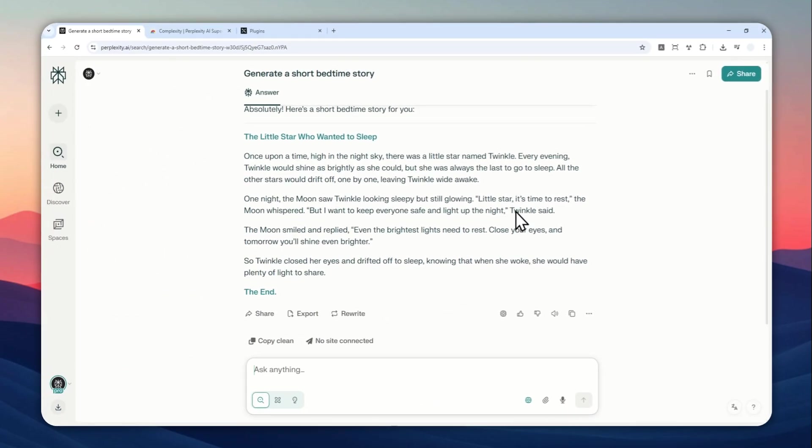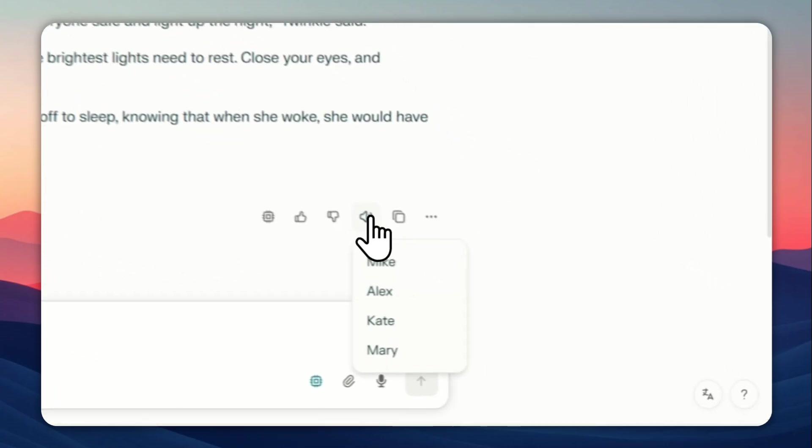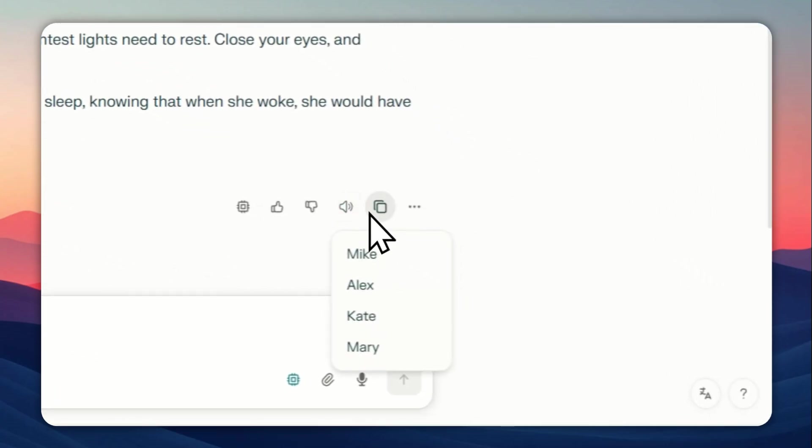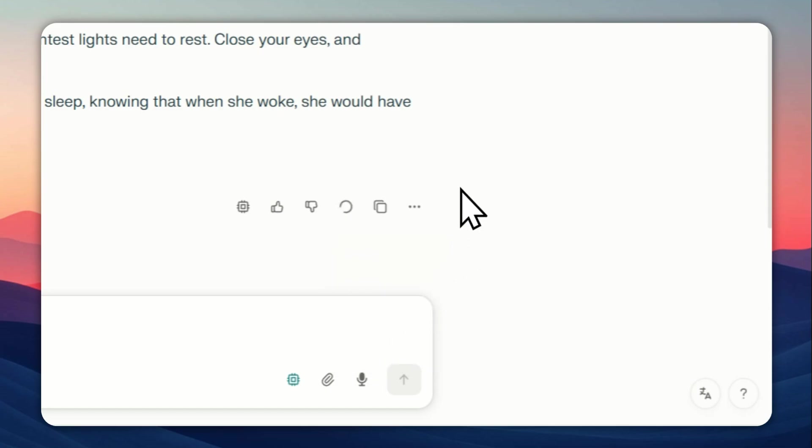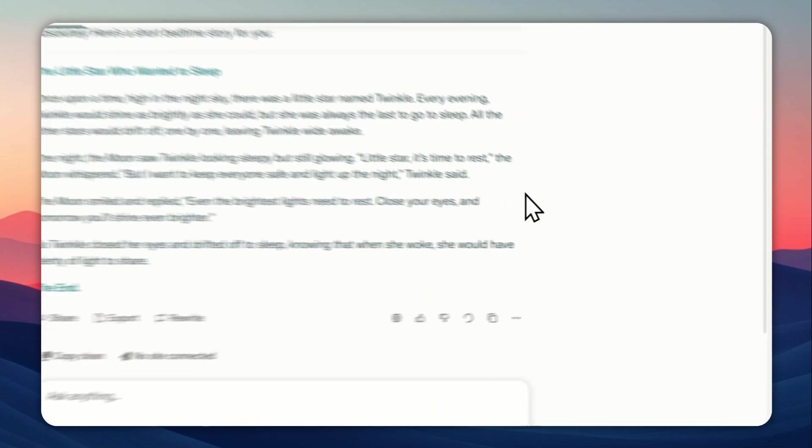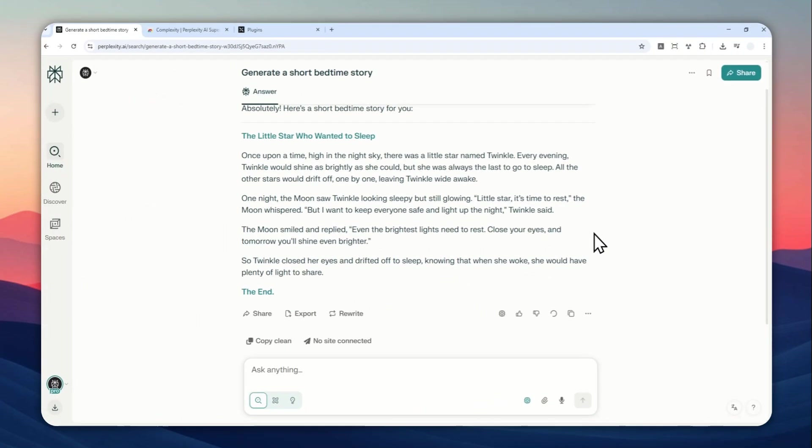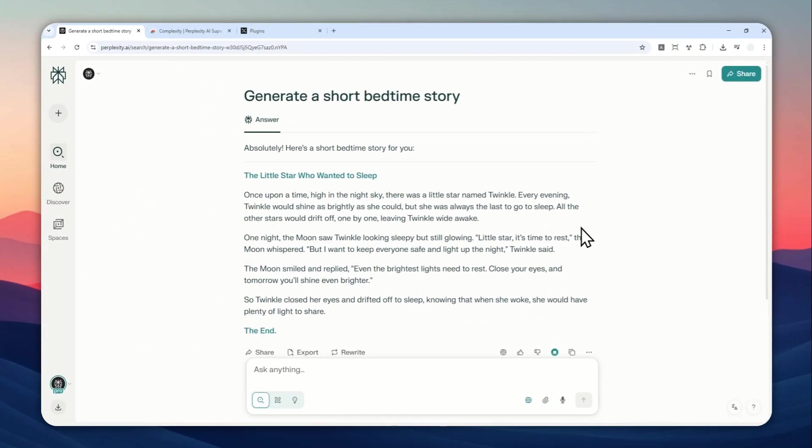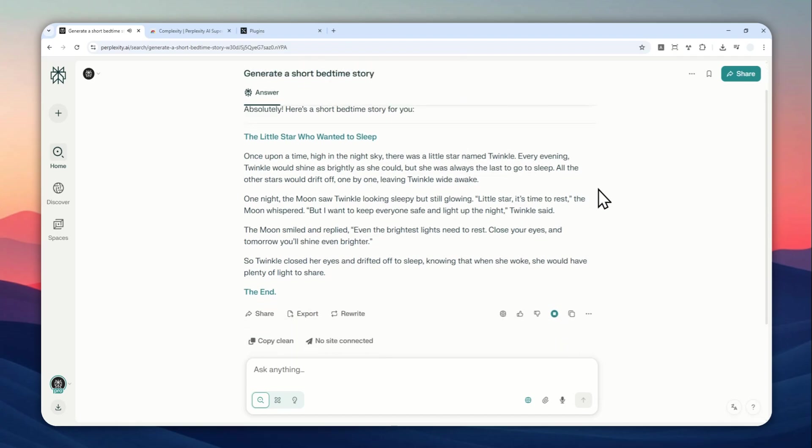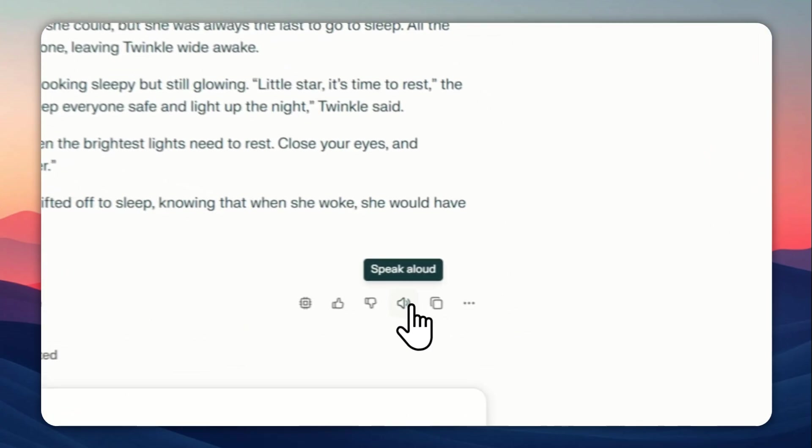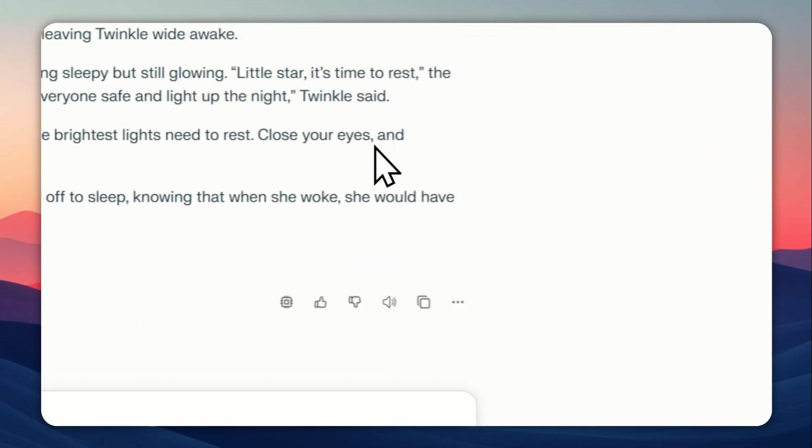Now, as you can hear, it is a male voice, but you can use a different preset. So if you want to change a different voice, you can right click on it and you can select any voice that you like. So let me try Kate and it will play the audio immediately. Absolutely. Here's a short bedtime story for you. The little star who... Okay,